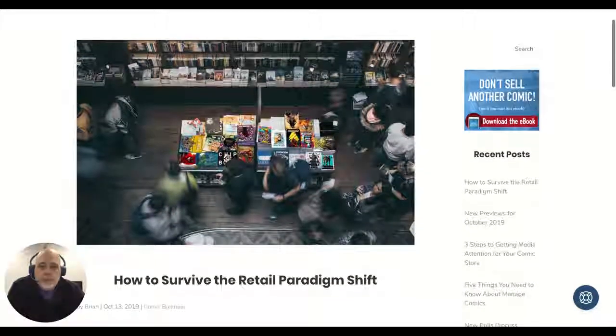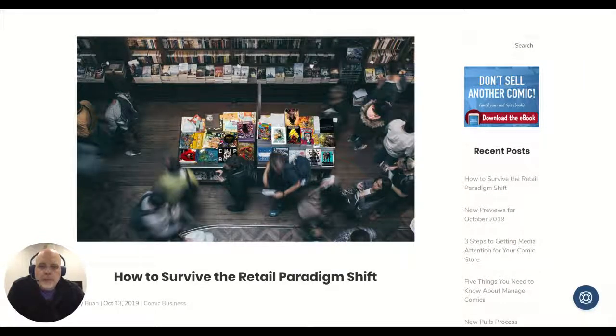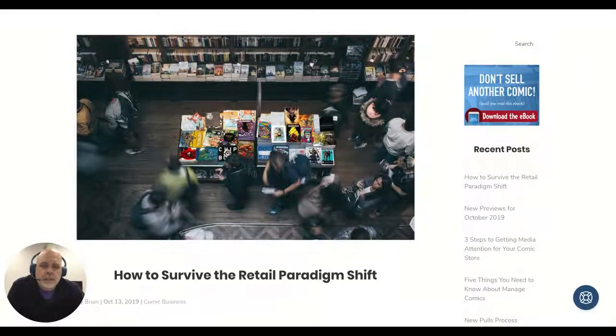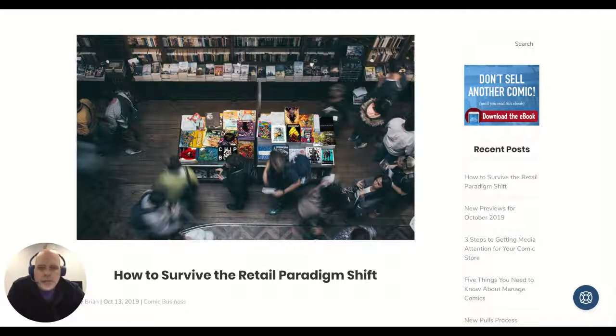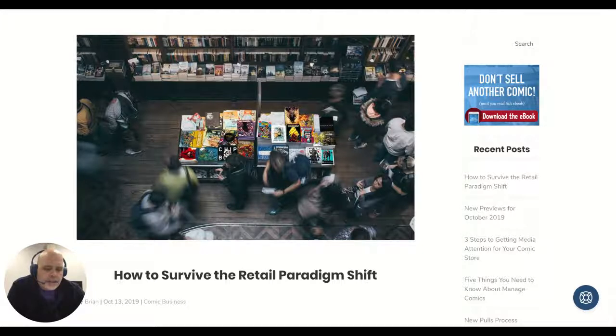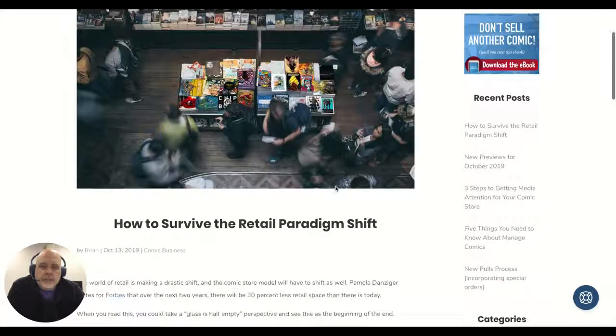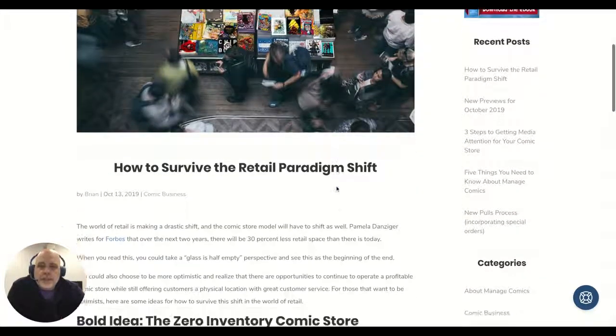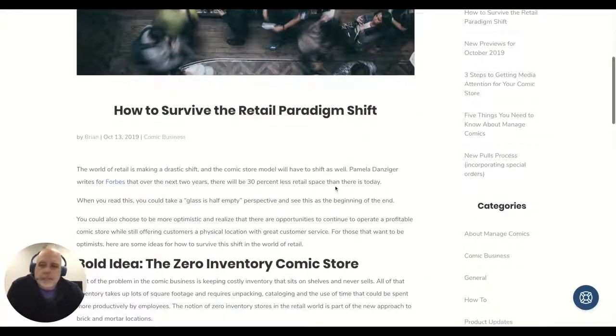This post was picked up by Bleeding Cool, and I'm going to do an update on it next week, which is going to be around a question about casual buyers and the lapsed buyer and how you also cater to them in this new world. That's a great question, so I'll address that totally separately.